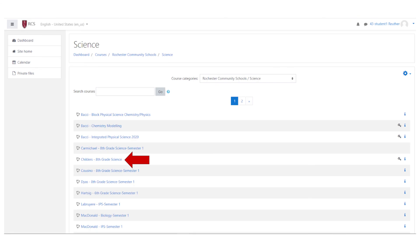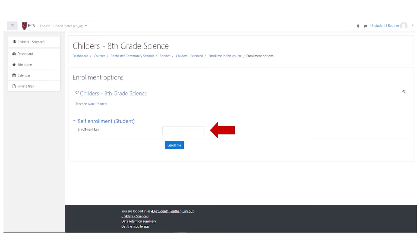Click on your teacher's name and course. The final step is to type in the enrollment key your teacher shared with you and click the blue Enroll Me button.